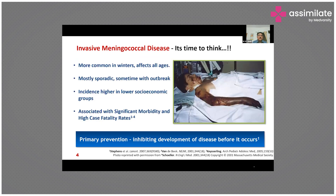Invasive meningococcal disease must be discussed because of its severity. The disease is more common in winter, affects all ages, and is most often sporadic, though outbreaks do occur. Incidences are higher in low socioeconomic groups due to overcrowding, and the disease is notoriously associated with significant morbidity and a high case fatality rate.